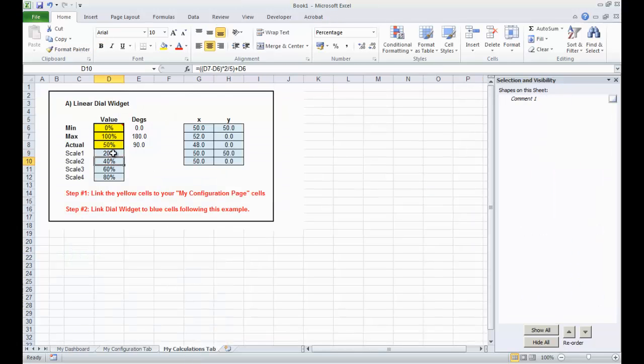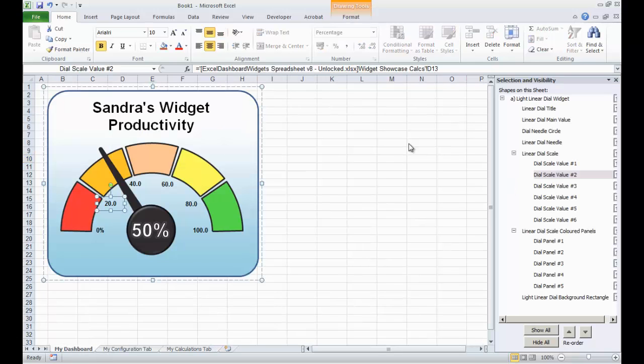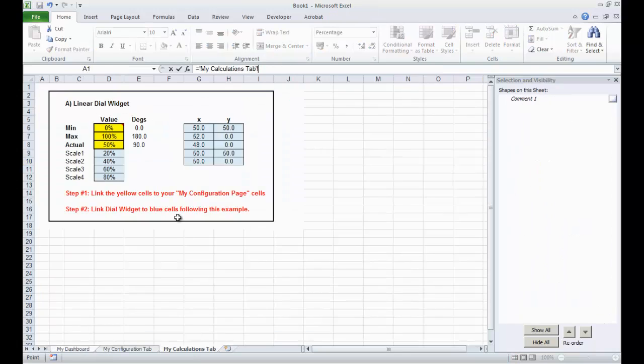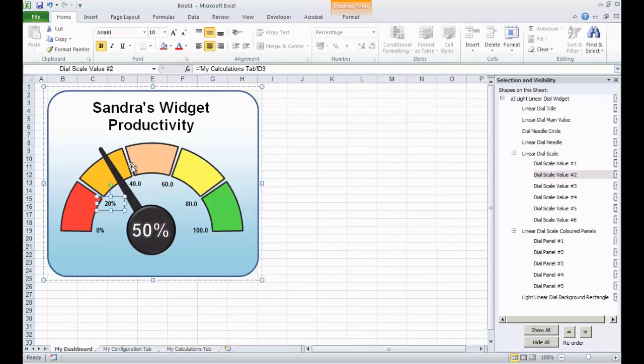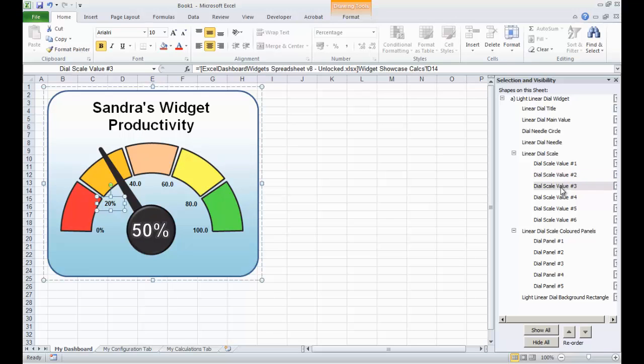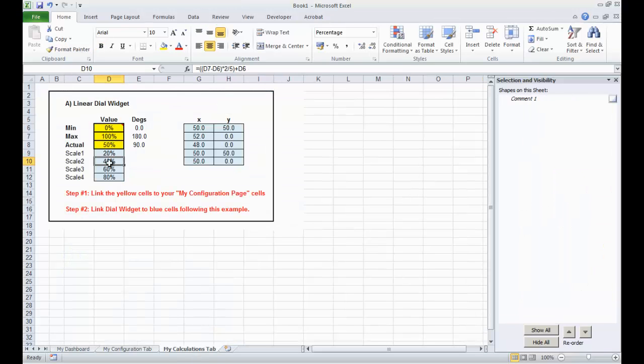So, if I hit equals here, I can go to the My Calculations tab and start to link these values, that's 0%, to this active document. 20, let's go back over here. Equals, My Calculations tab, that's the next value, 20%.